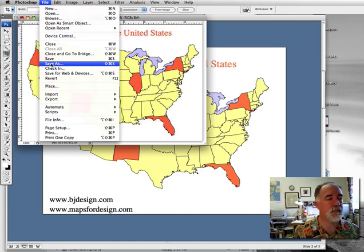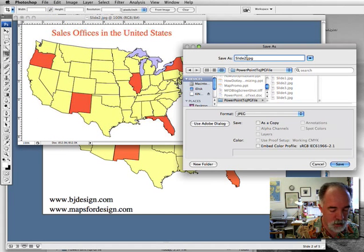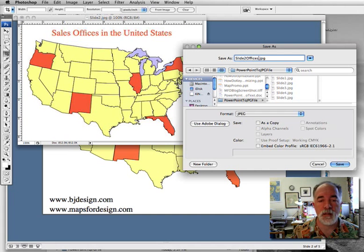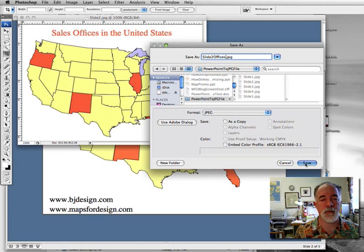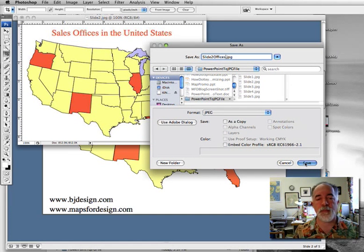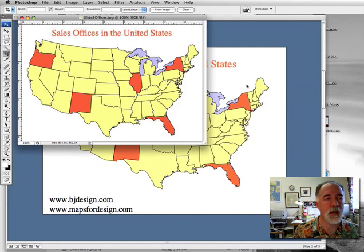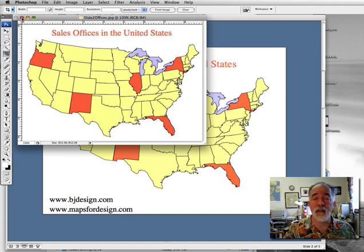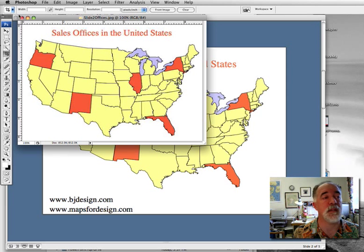Just save it and we'll call it 'offices.' Hit Save, leave it as a JPEG file — leave it as JPEG, hit OK, and it's ready to go. That's ready to send off to your web guy as well. So you can send the original one or the one that you've done some customizing on.